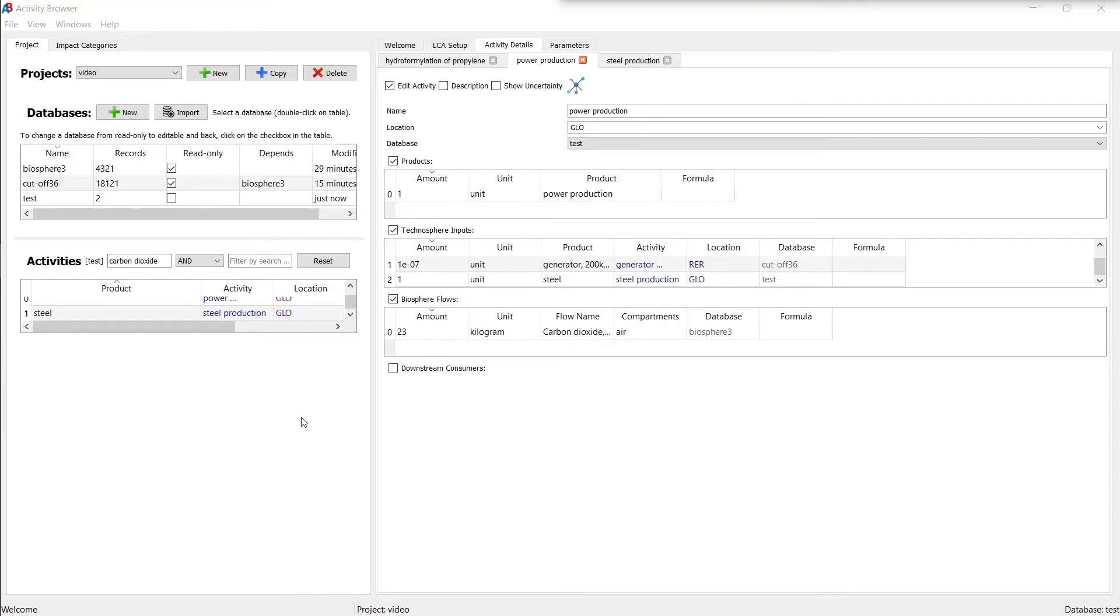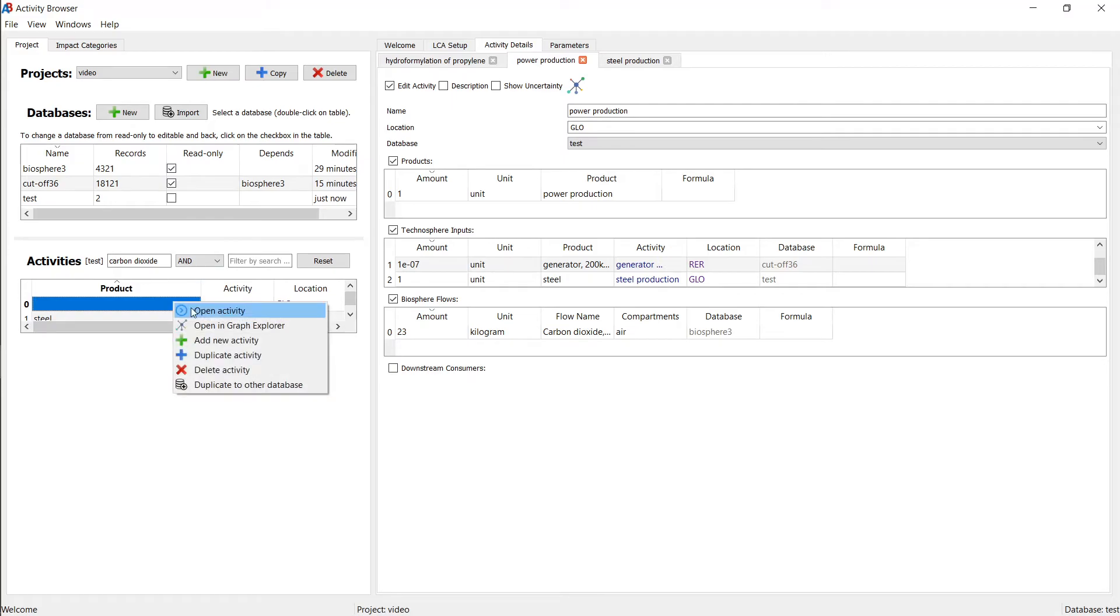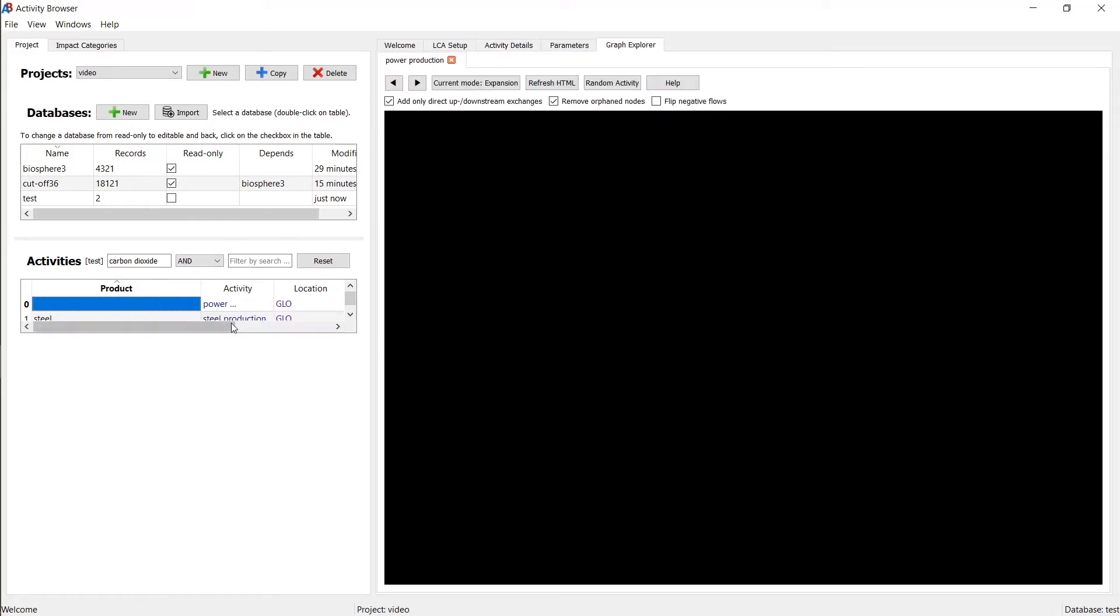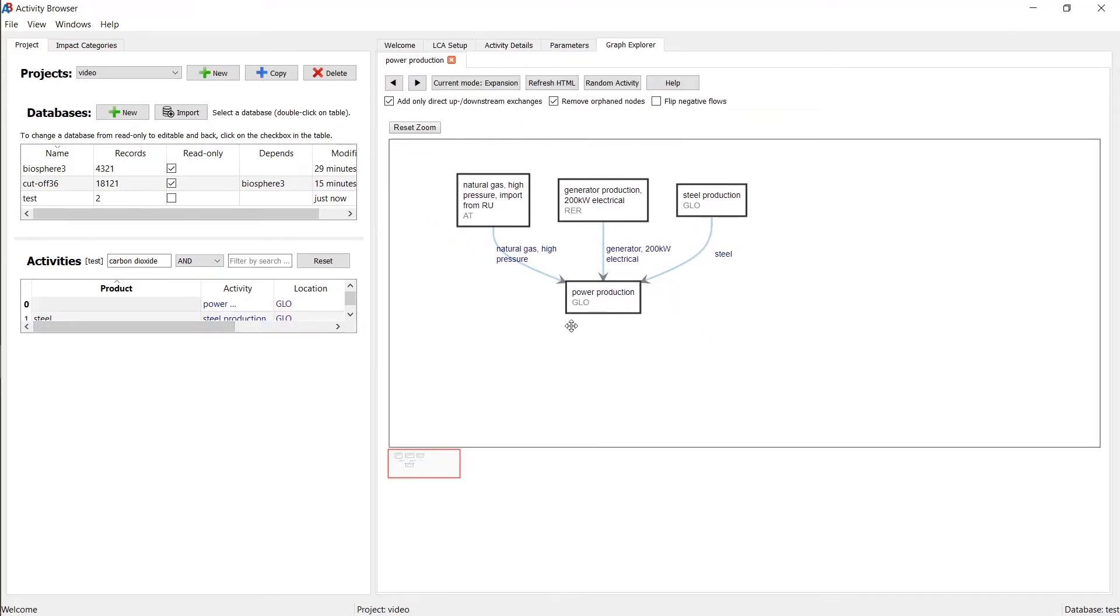One really cool thing is that you can have a graphical view on this as well. So if we were to look at the power production, we could also right click this and say open in graph explorer. And this would give us the power production process that we just modeled, and the three inputs that we included.